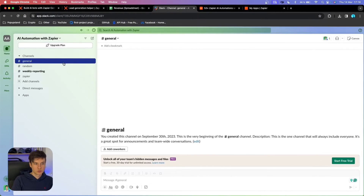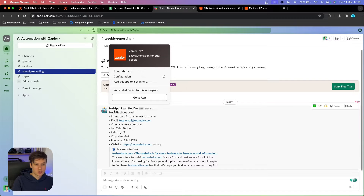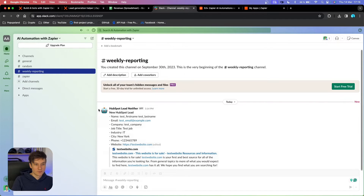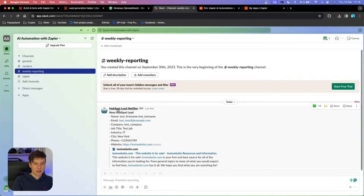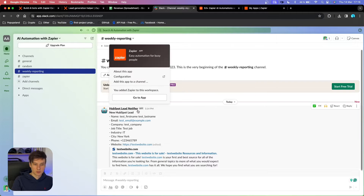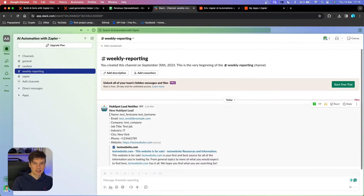Let's check if it was sent to our Slack channel as well. If I go to my Slack, you can see we have 'Weekly Reporting' and yes, it worked. AI guessed the values for us — it chose a robot icon and named the bot 'HubSpot Lead Notifier,' which I'm actually surprised by. And it successfully summarized the lead for us and posted it on Slack.